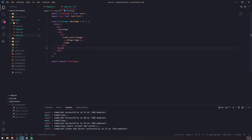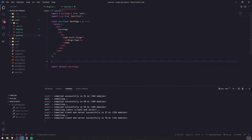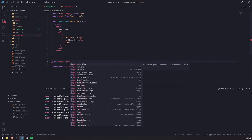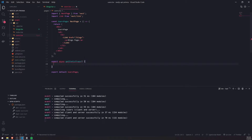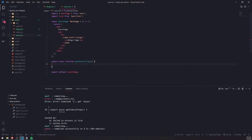We're going to modify our users page and fetch the database for all the users. Recall that in a previous episode, we actually populated our database with a bunch of users. We'll fetch those users and return them as props so that our users page receives them. Let's start off with static site generation and implement the getStaticProps function — export async function getStaticProps.